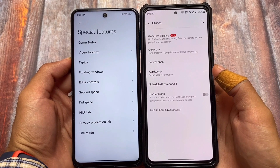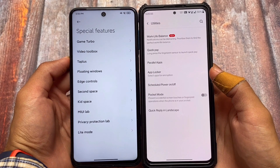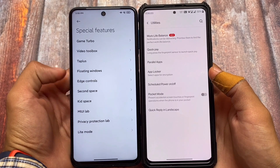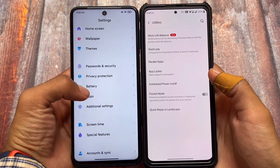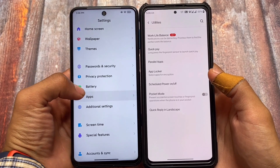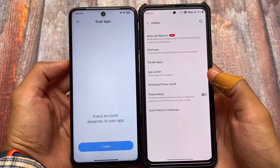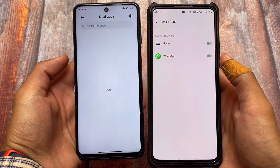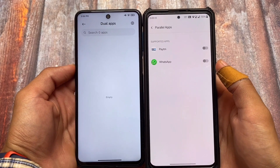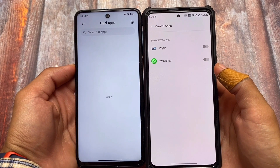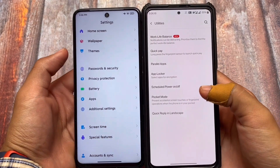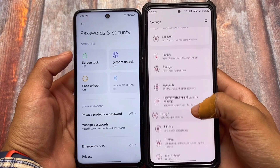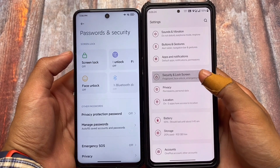In the utility section — basically special features — Game Turbo and Video Toolbox are available in OxygenOS too, but MIUI has better options there. Overall, MIUI is far ahead in terms of features. Dual apps is also available; I don't have WhatsApp or games installed in MIUI right now to show you how many dual apps are supported, but OxygenOS has it too.